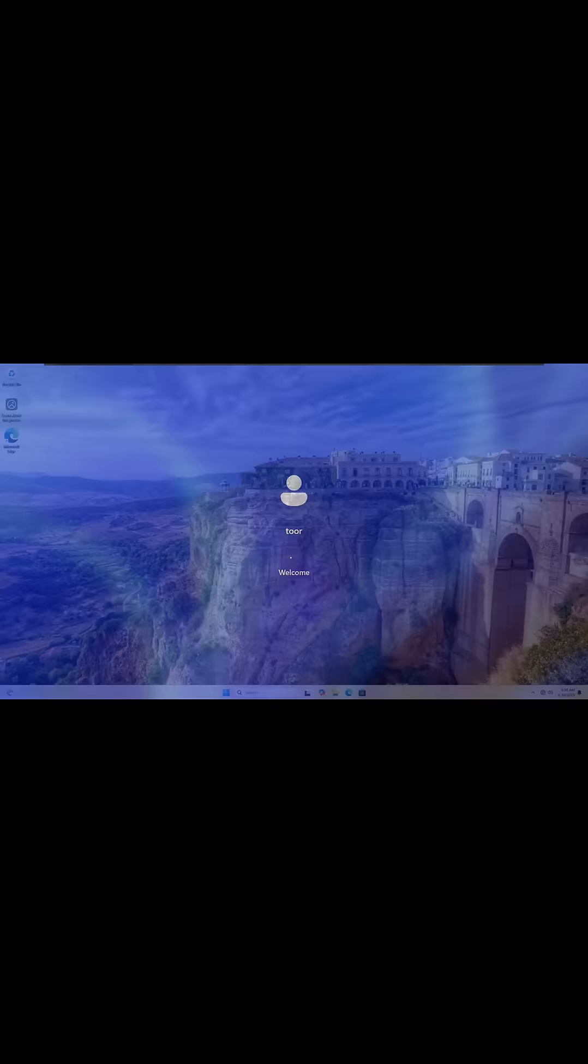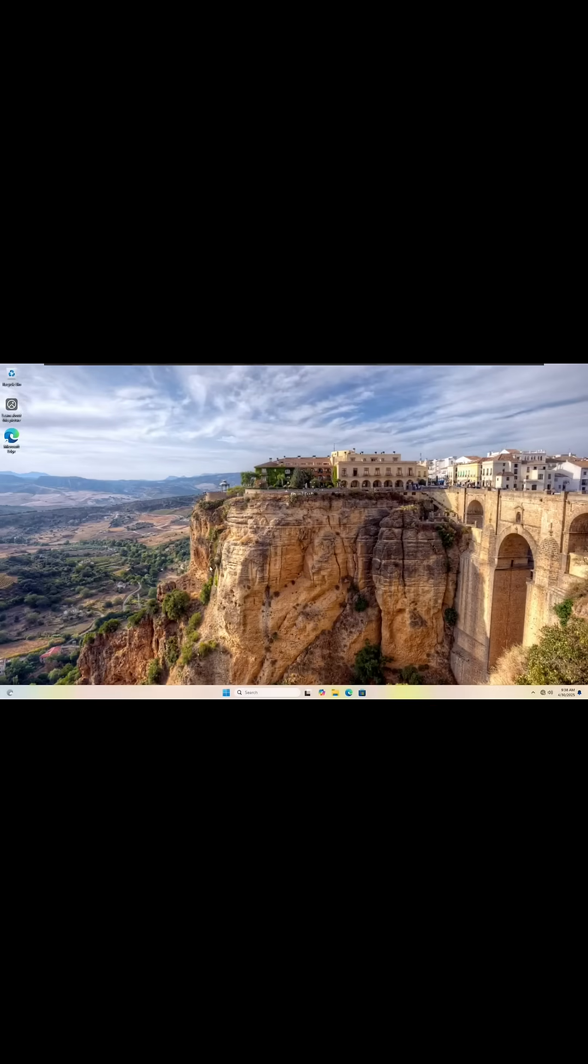We could do password one, two, three, exclamation point. Just so you can see it. Password one, two, three, exclamation point. And then we just hit enter and we can log right into Windows.